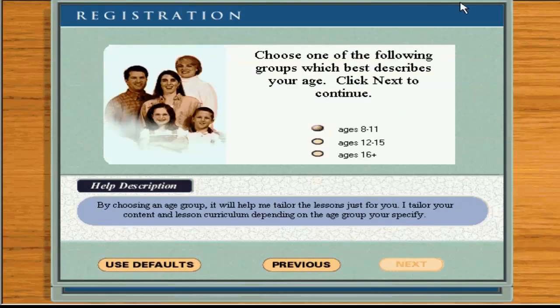Choose from one of the following three age groups. Once you have made your choice, click Next to continue.